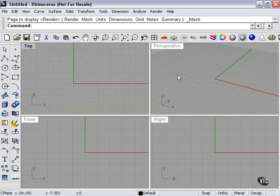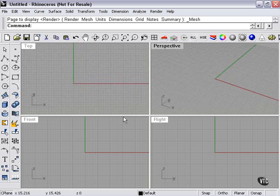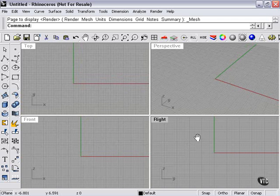you have four viewports. Your top view, your perspective view, your front view, and your right side view.